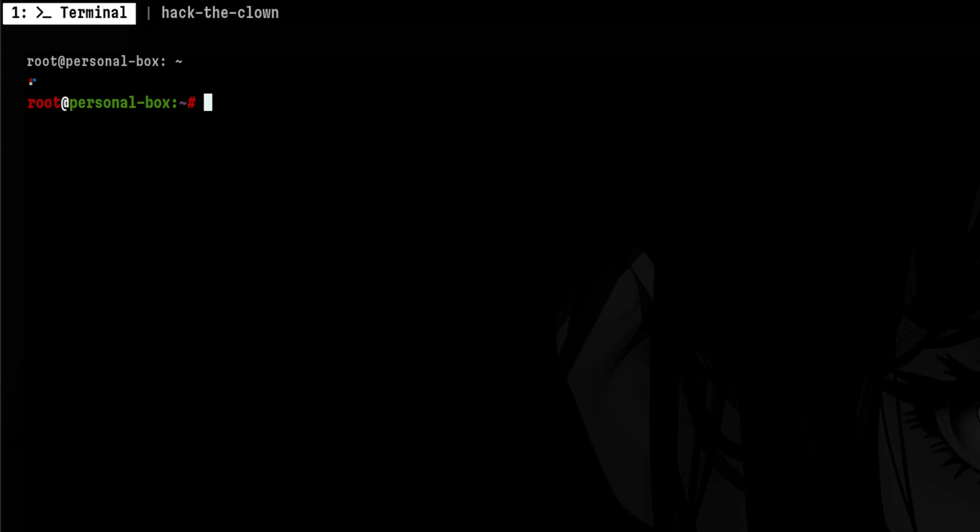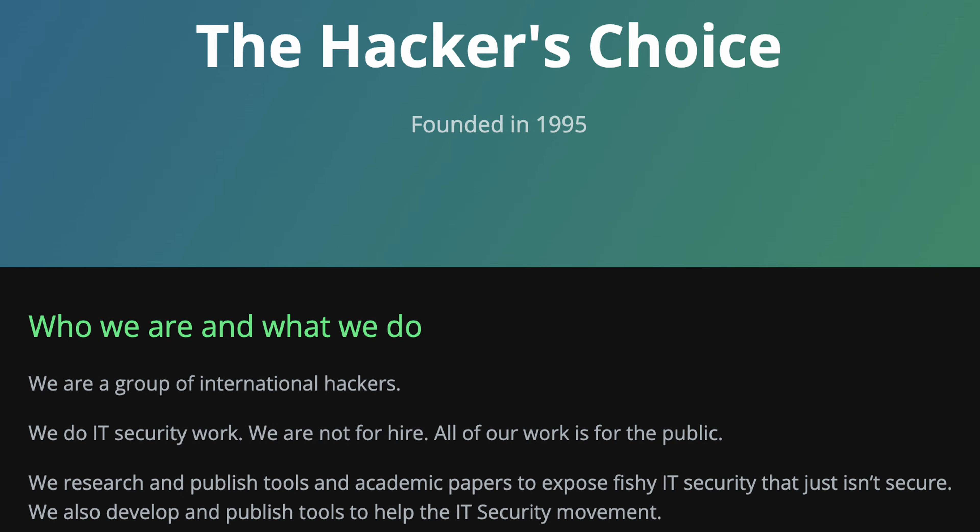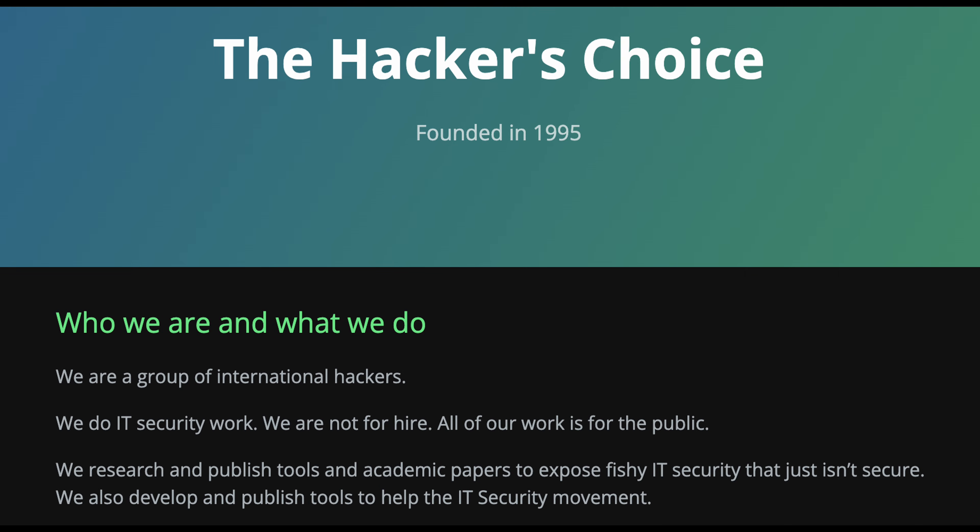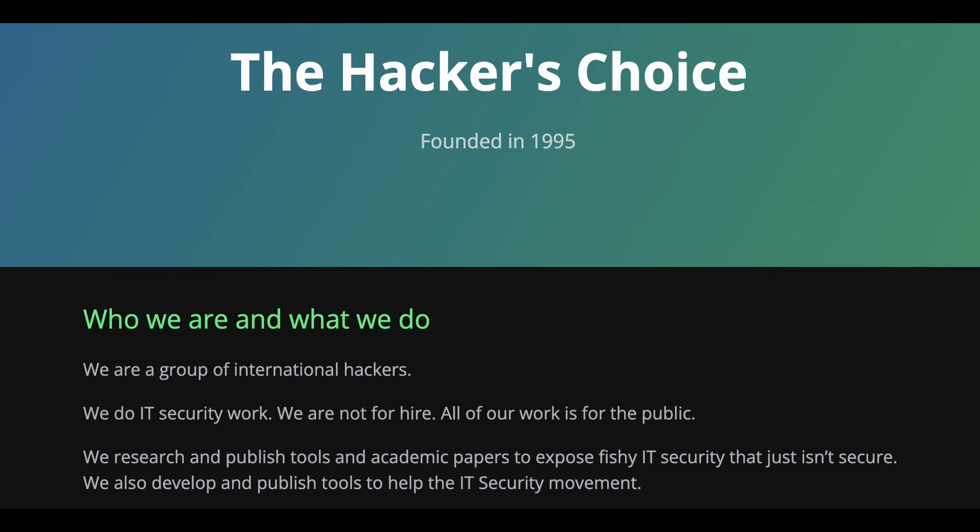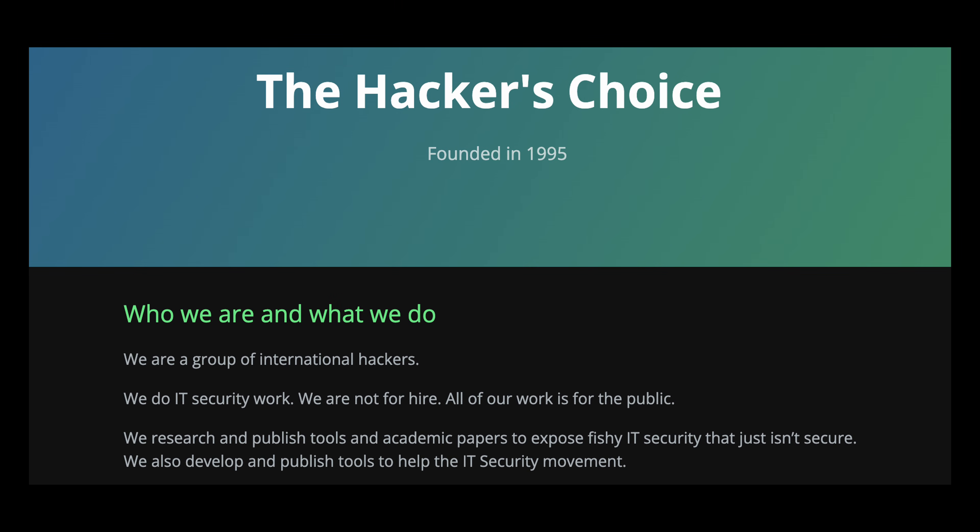So to install the worm, an attacker will run this command. This will download the files from this site. This tool is created by the hacker's choice, which is a group of very talented individuals. They are also the creators of the popular Hydra tool, which is used for brute forcing and password spraying attacks.